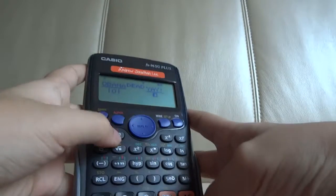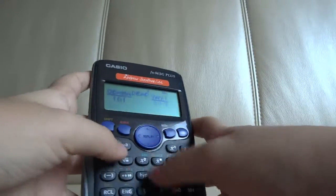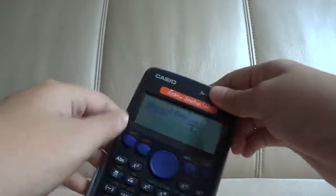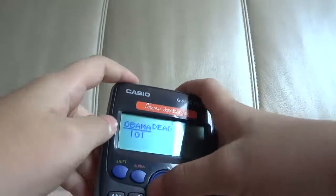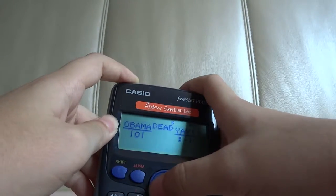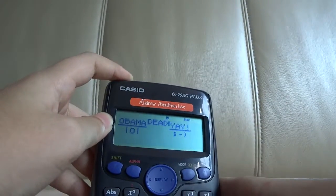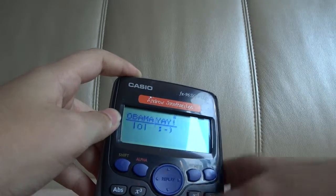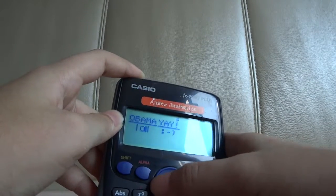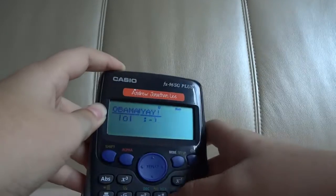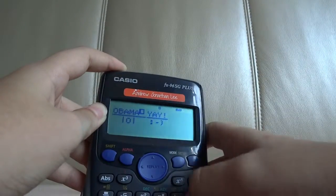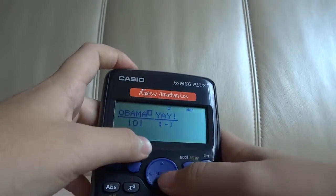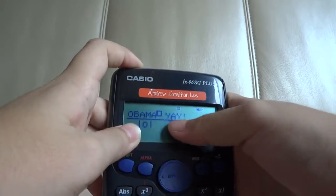And you do the smiley face thing that I just told you: Obama, Dead, Yay. Or another way is — you can go up to the Obama, then press the thing. But I don't really like it this way because it's like one line. You don't want one line.